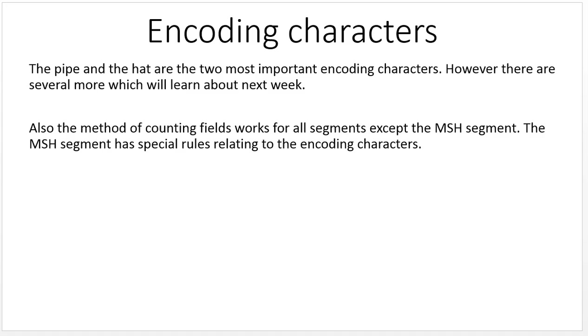The pipe and the hat are the two most important encoding characters. However, there are several more which we'll learn about next week. Also, the method of counting fields works for all segments except the MSH segment. The MSH segment has special rules relating to the encoding characters, which we'll discuss next week.